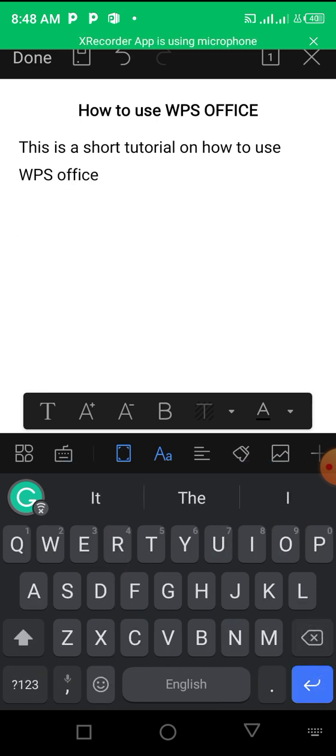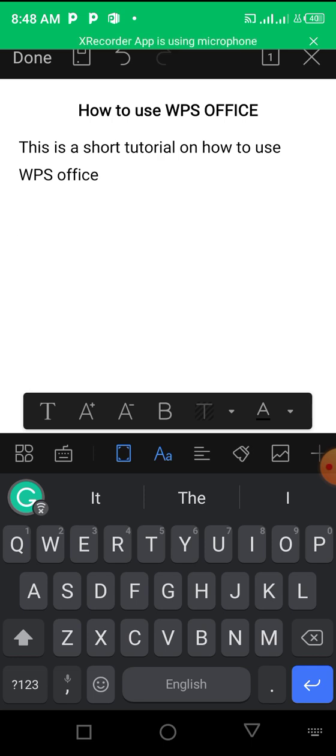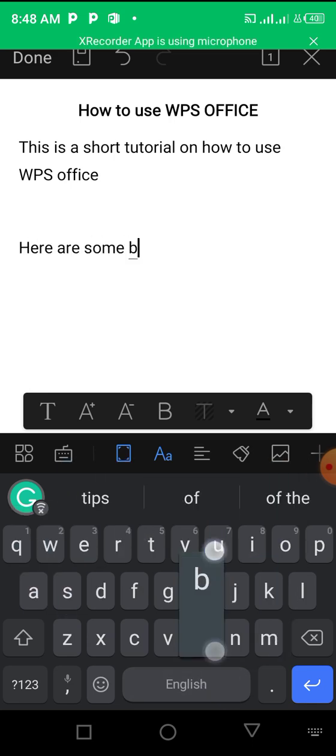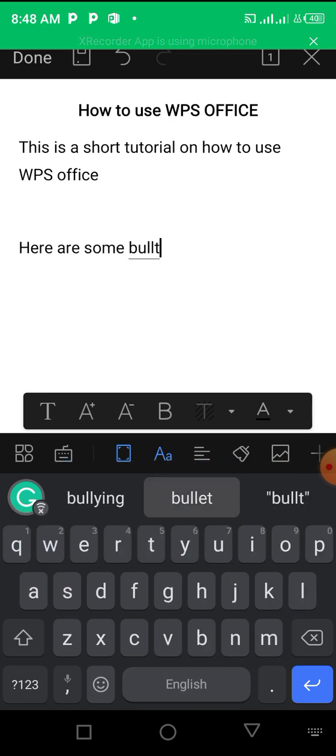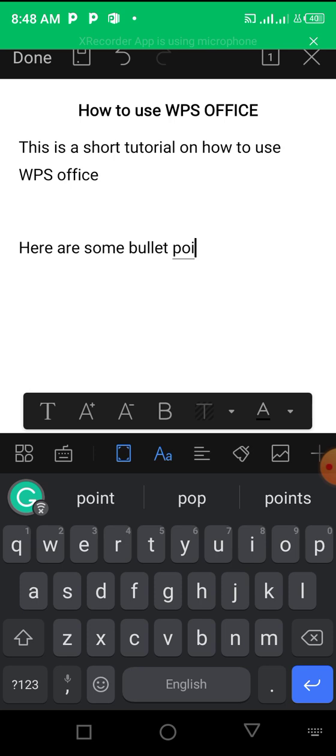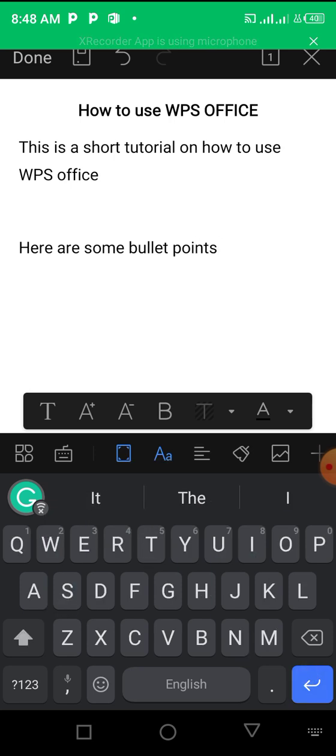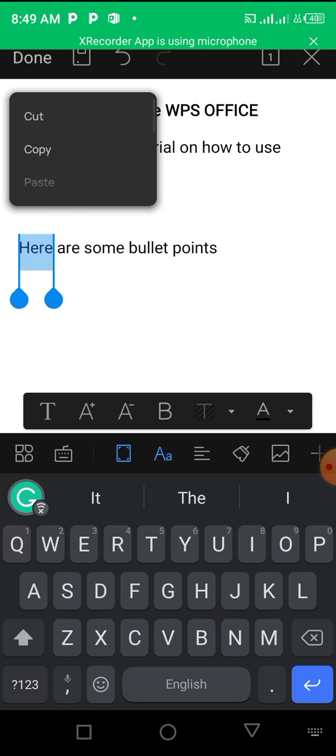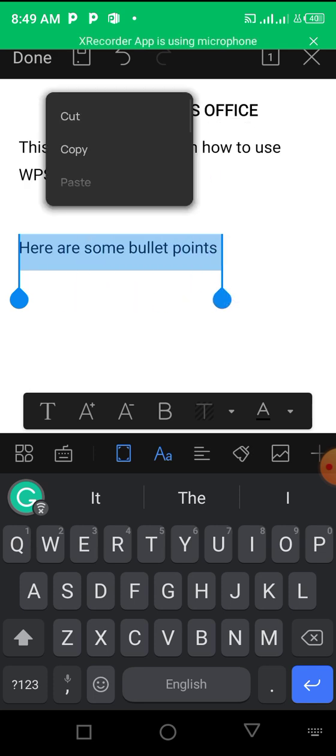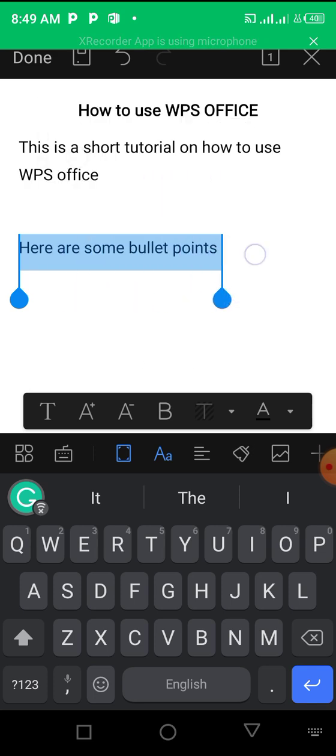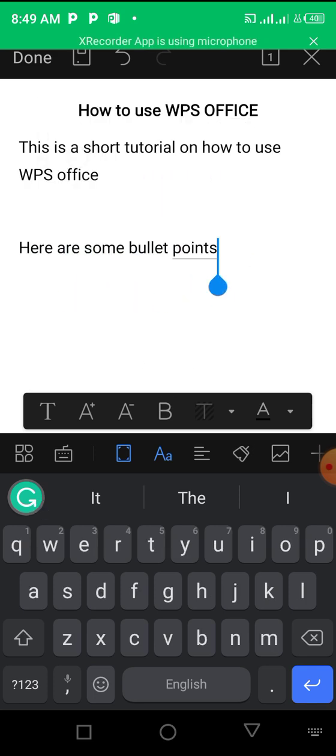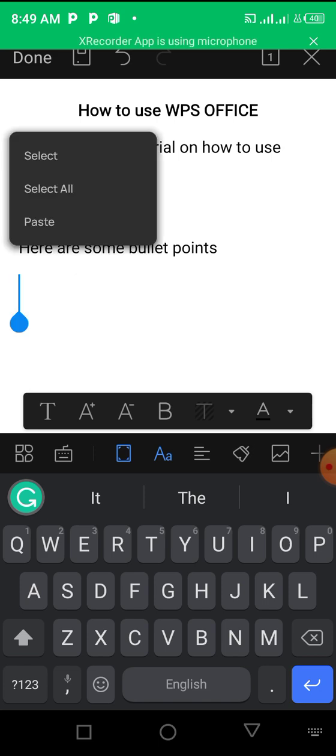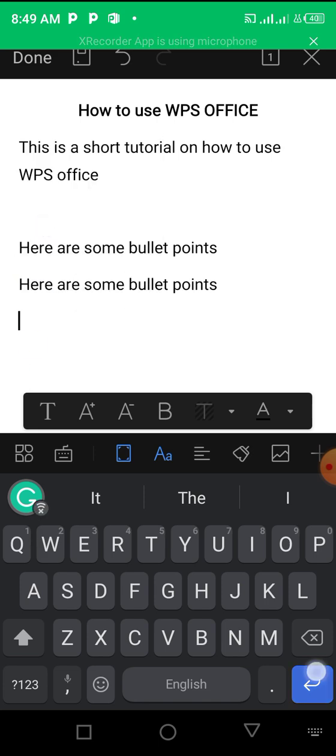Let's say this is a short tutorial on how to use WPS Office, and then you can just keep writing like that. When it comes to things like bullet points, creating bullet points is very easy. Let me just say here are some bullet points. Basically just outline your points. Let me just copy and paste this just for tutorial purposes.